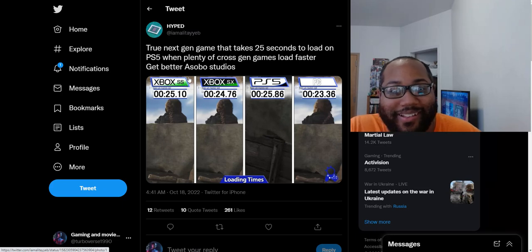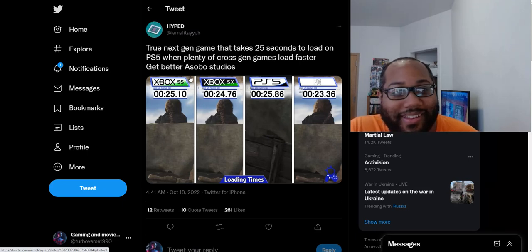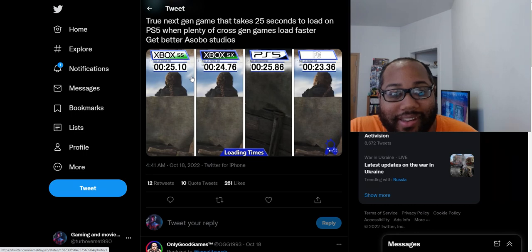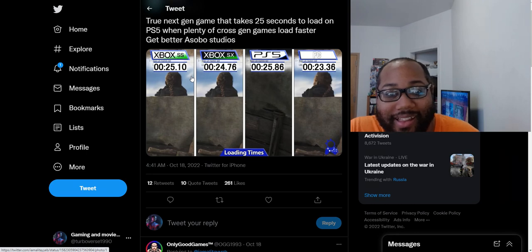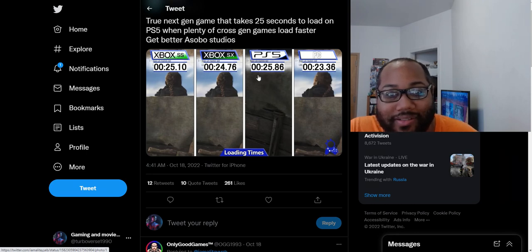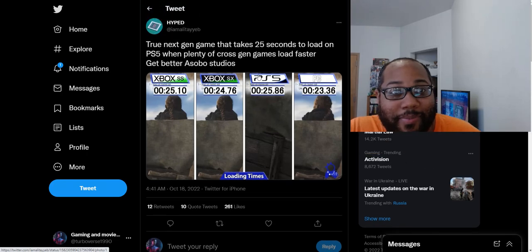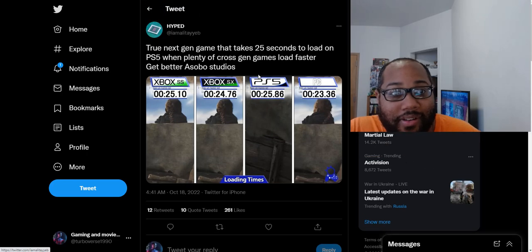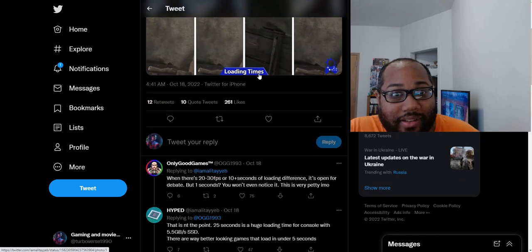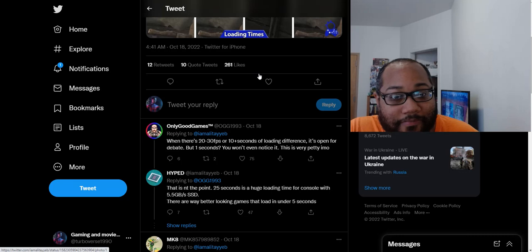Are they butthurt over it? Like one second. Is this really butthurt over this one second? Like if there was no comparison, nobody would honestly care because it's just one second. But you know, it got their panties in a twist apparently with these fanboys.